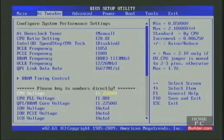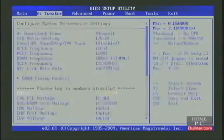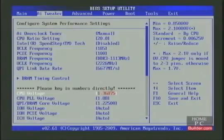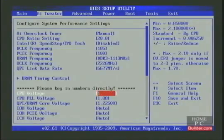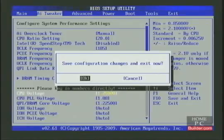If I use the plus key to increase it further, it will eventually change to a darker color, and then finally to red, meaning don't go there. I'll set it to 1.25 volts and test again.